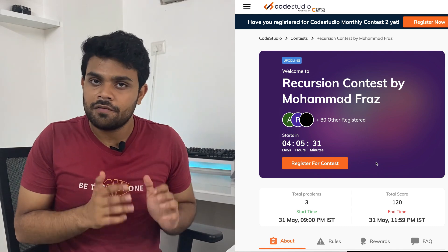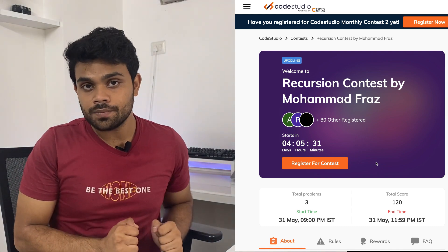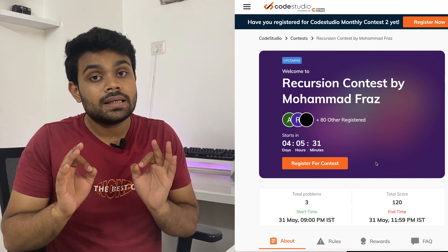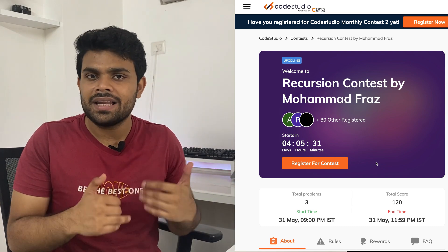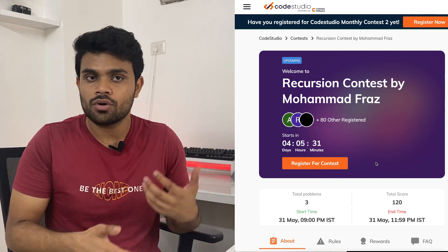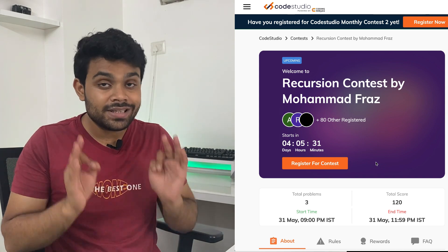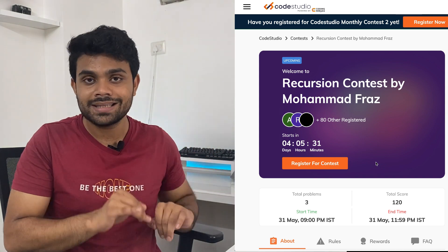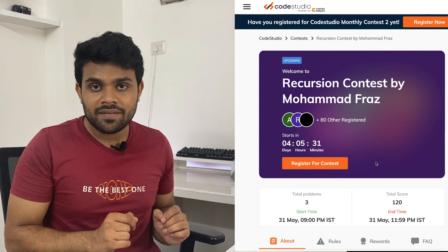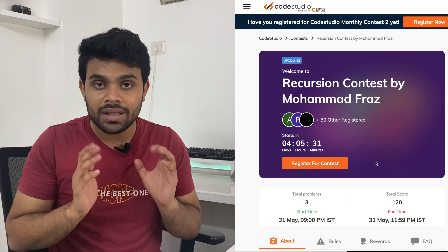The exam is on 31st May. It will be a one-and-a-half-hour exam — 90 minutes — containing three questions from recursion and the topics we've learned so far. It is flexible: you can start the exam anywhere between 9 to 12 p.m. at night, since many of you are already working or attending college. Register for it now — the link is in the description. It is 120 marks total, and I want you all to complete all the questions.